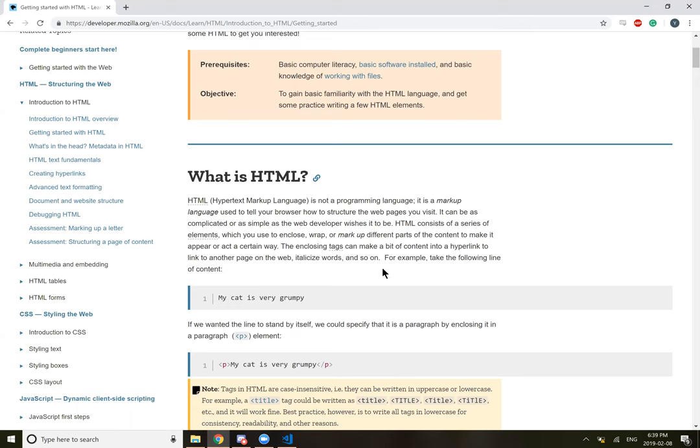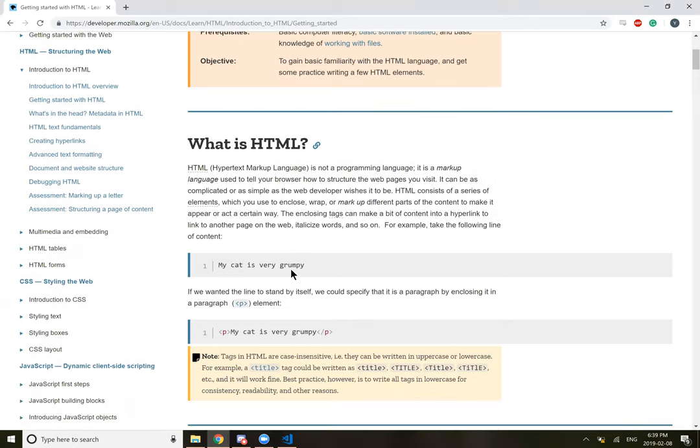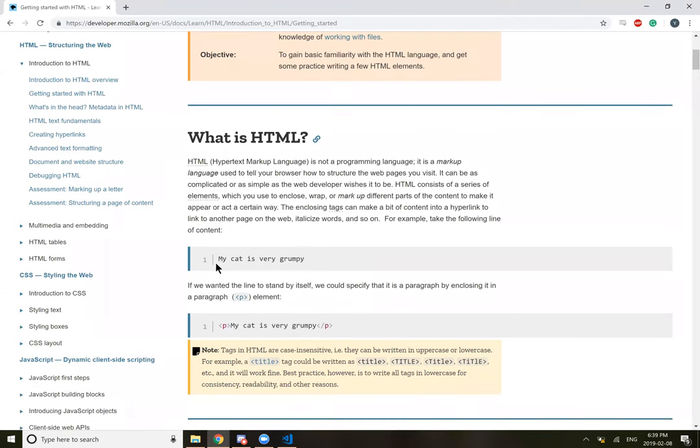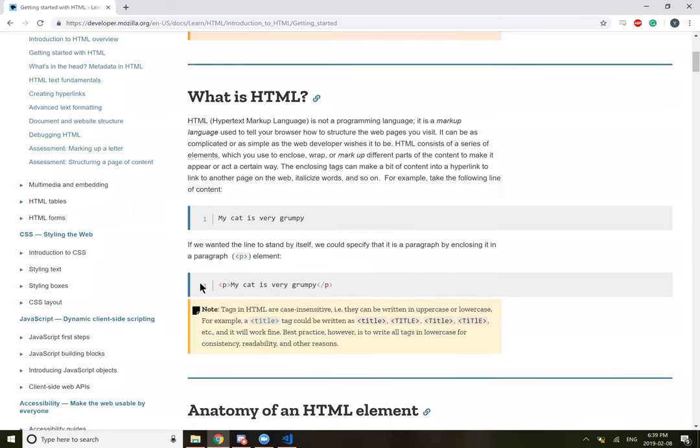For example, let's take the following line of content: my cat is very grumpy. If we wanted the line to stand by itself, we could specify that it's a paragraph by enclosing it in a paragraph element. So the opening p, my cat is very grumpy, closing p.